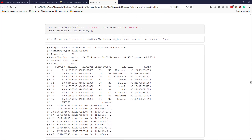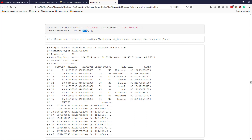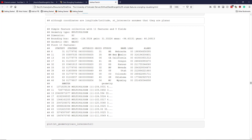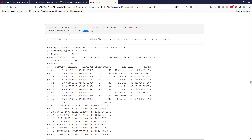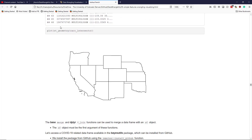Note that this can work with more than one spatial object. I selected the rows for Colorado and California from us_SF and saved that subset as 'caco'. Then I construct a caco_intersects object — the rows of us_SF that intersect this spatial object containing both Colorado and California. We get many of the same states as before that bordered Colorado, plus some new states like Nevada and Oregon. Plotting the geometry list column confirms the expanded set of intersecting states.